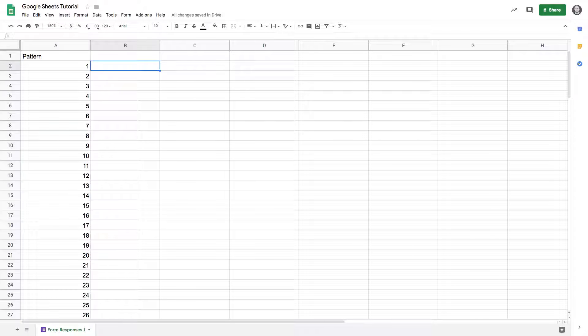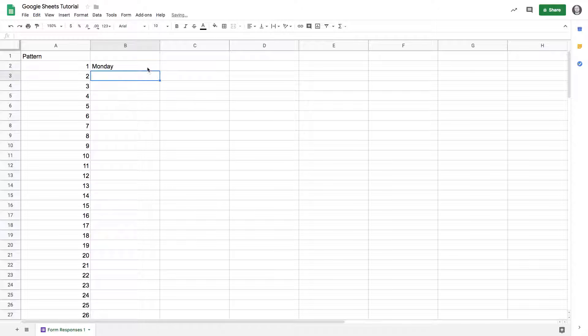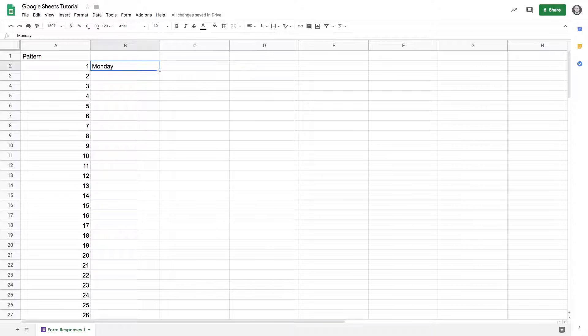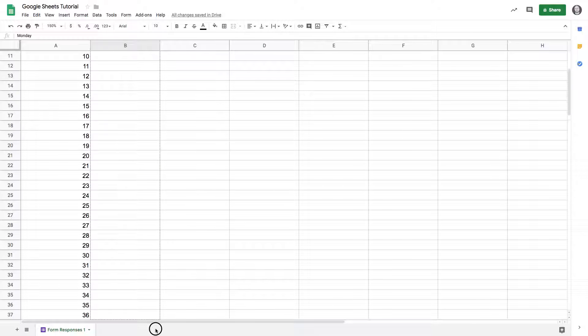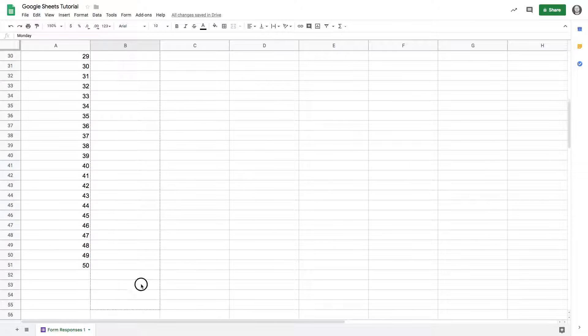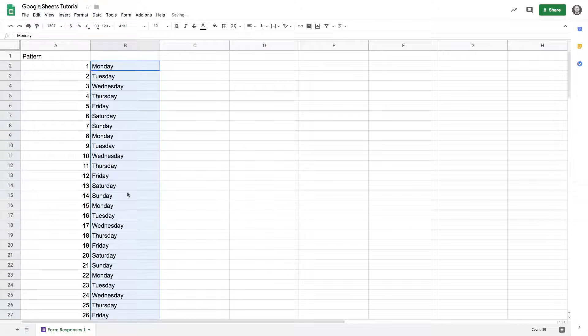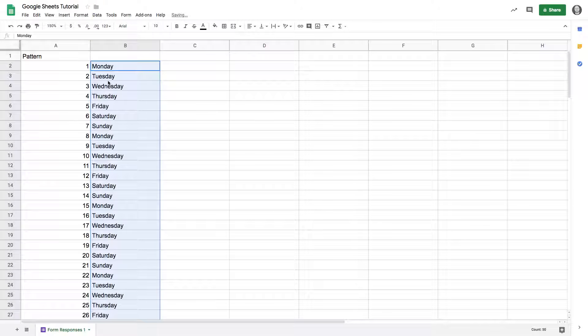It's not just great for numbers. Let's say I wanted to do that same thing with days of the week. I could just type in Monday, and I'm hovering over to get that plus sign, that fill handle in the bottom right-hand corner. If I drag that all the way down to the end of the data, you can see it's filling in the pattern with all the days of the week.